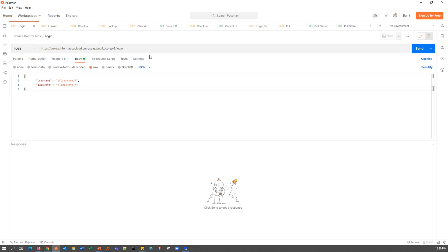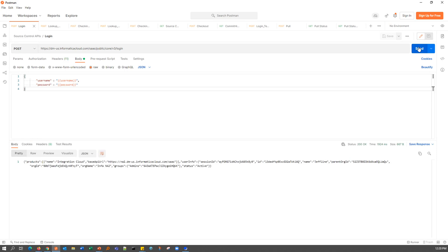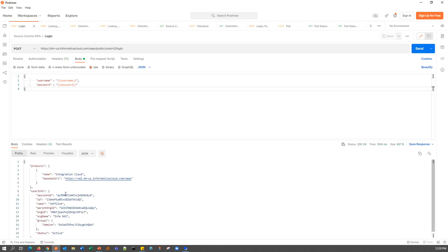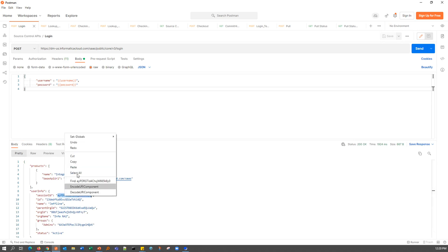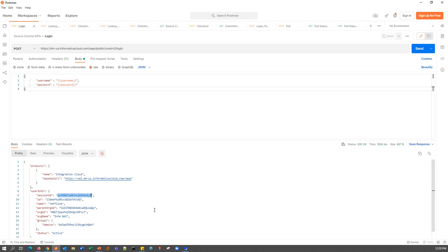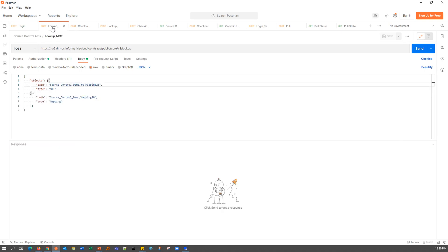The first step is making a login call to IICS so that I can get a session ID with which I can make all of the subsequent API calls. The call is successful and I am assigning this particular session ID to my session ID variable so that it will get carried forward automatically to my other calls. If you don't have a configuration as such, you can merely just copy paste the session ID.